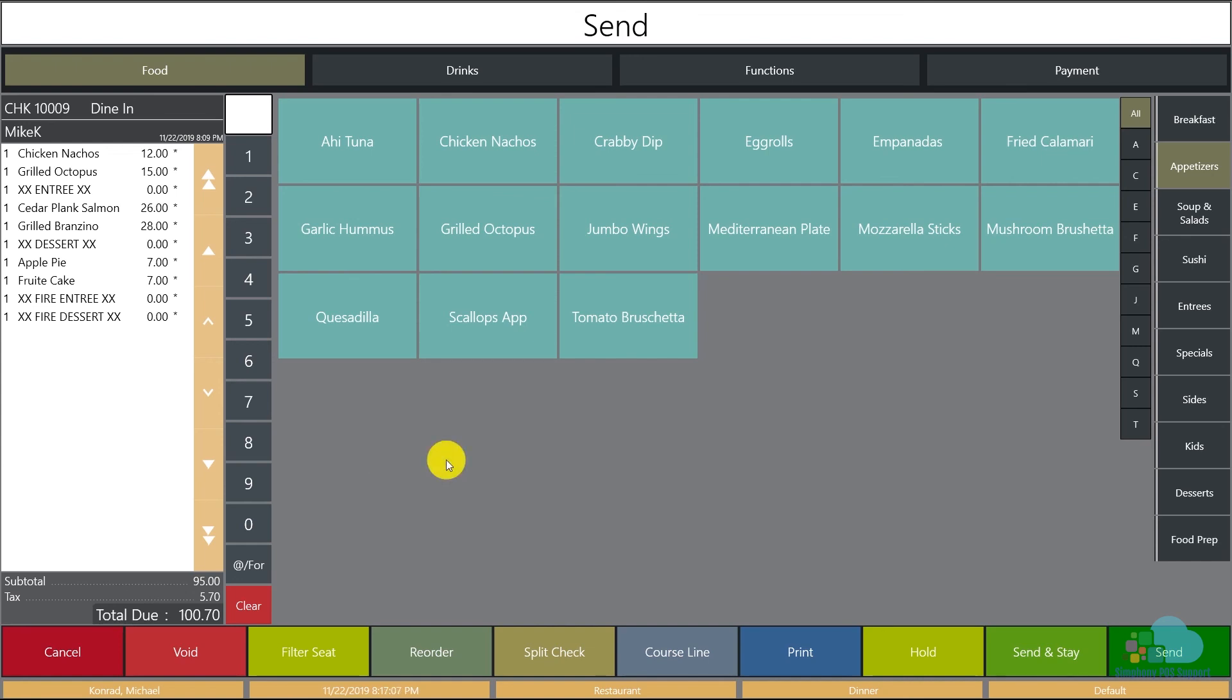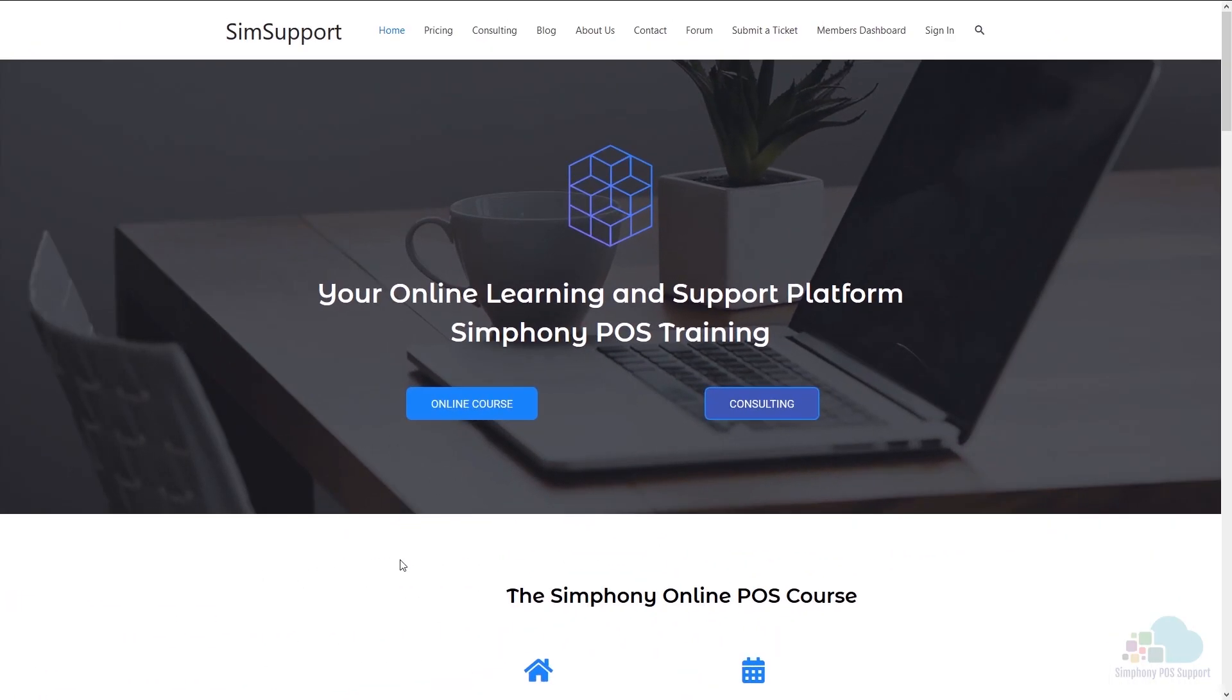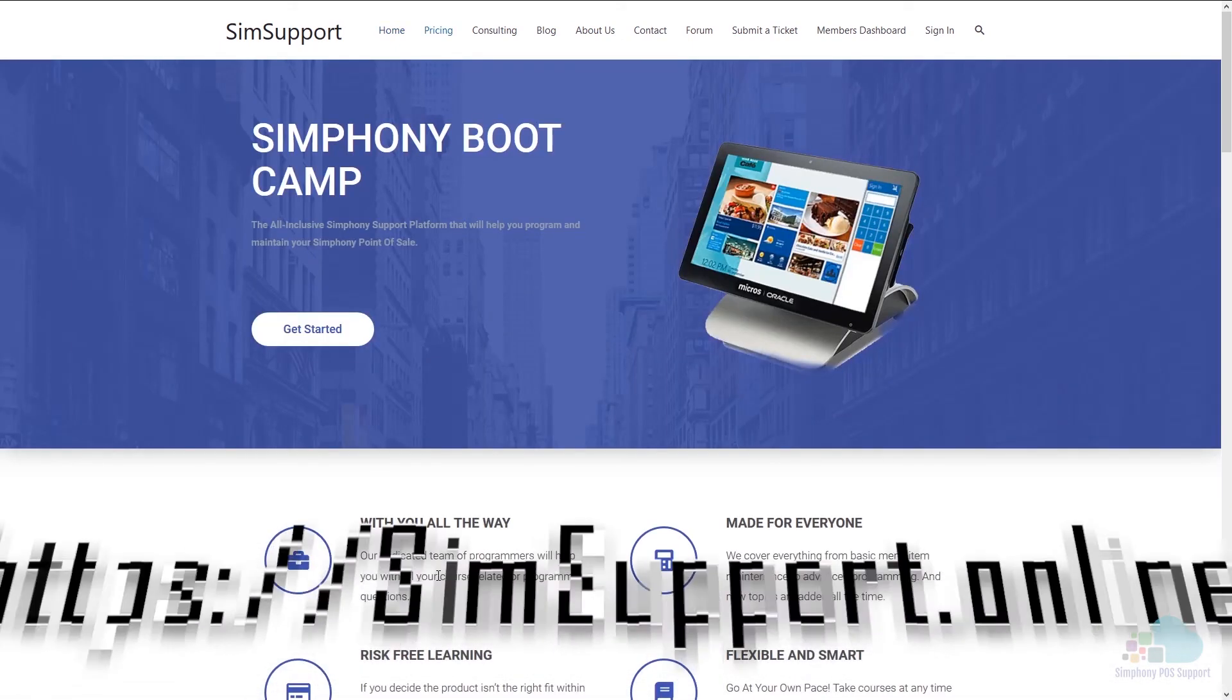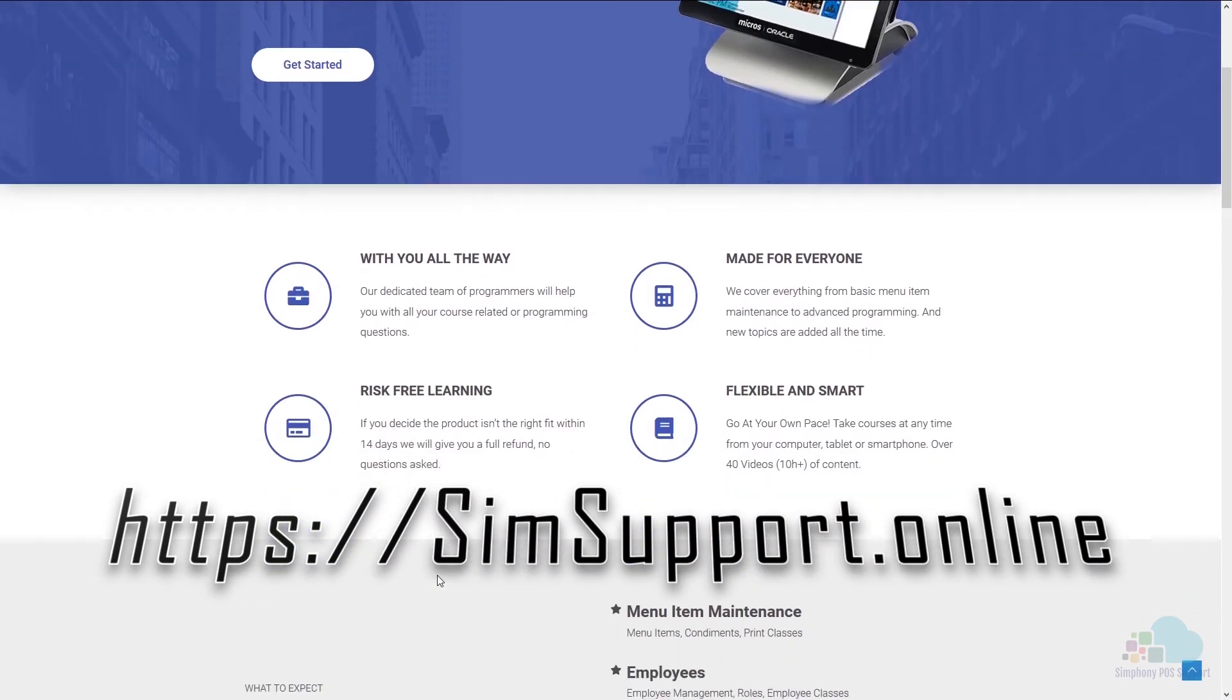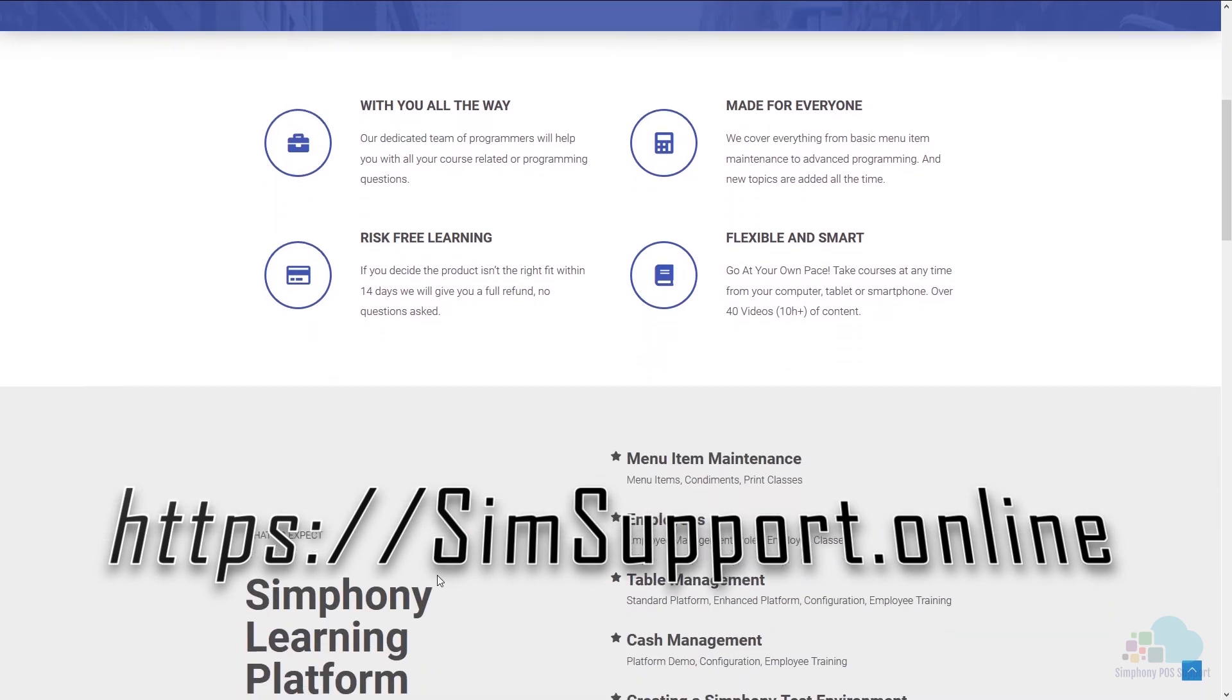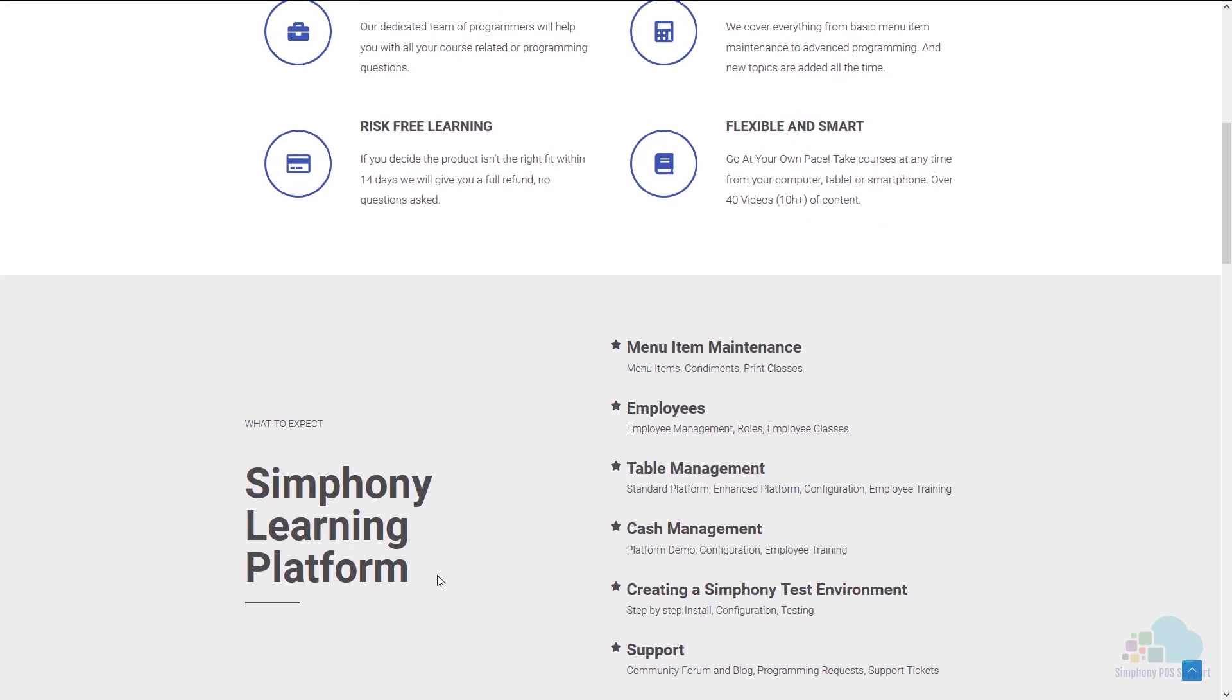If you have any questions please leave them in the comments below. Also please let me know how you use your course lines in order to make your restaurant more efficient. If you are interested in more Symphony tutorials, we have created an entire platform that will teach you everything you need to know in order to maintain your Oracle Micro Symphony POS system. You can also ask for help from our programming team. You can access everything by visiting simsupport.online and as a special thank you I am also including a coupon code for you. You can find all the details in the description below. Leave a like if you found this helpful and subscribe to the channel. Thank you very much for watching and have a great day.